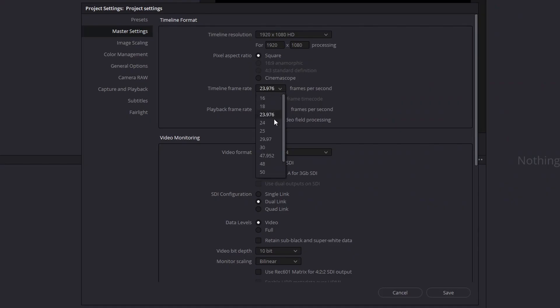Next up is the timeline frame rate. Remember that everything in the timeline format is strictly for the timeline — it's not going to change your actual footage. Once you've imported your footage, you won't be able to change this again, so make sure everything is right. Check what frame rate your footage was shot at. My footage was shot at 59.94 fps — I shot it at a higher frame rate to slow it down — but for my timeline and export I want 24 fps. I recommend setting your timeline to match your intended export settings.